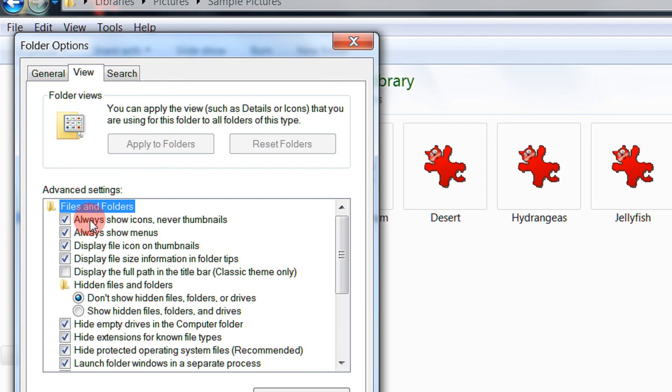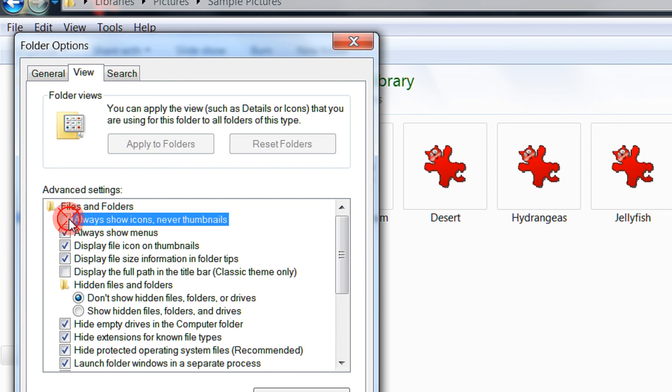You will see this option checked, the first option: Always show icons, never thumbnails. Just untick this.